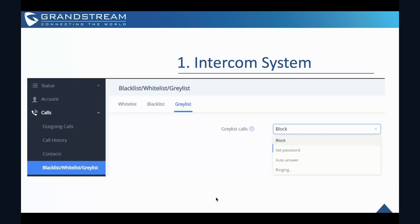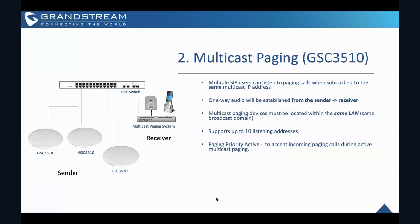So this will be under the intercom system scenario. If you want to use the GSC device as the intercom, as a SIP intercom system.